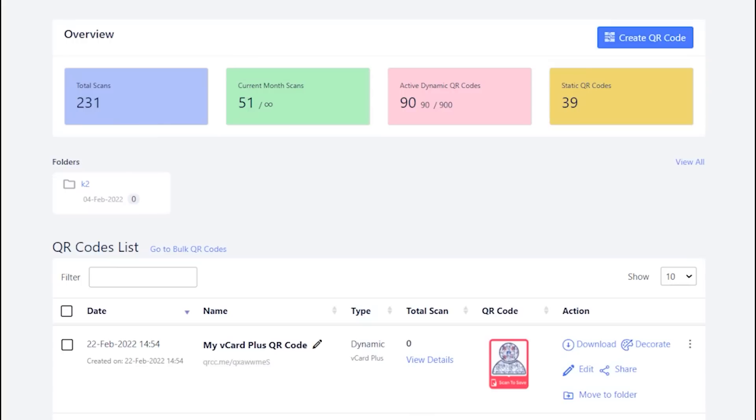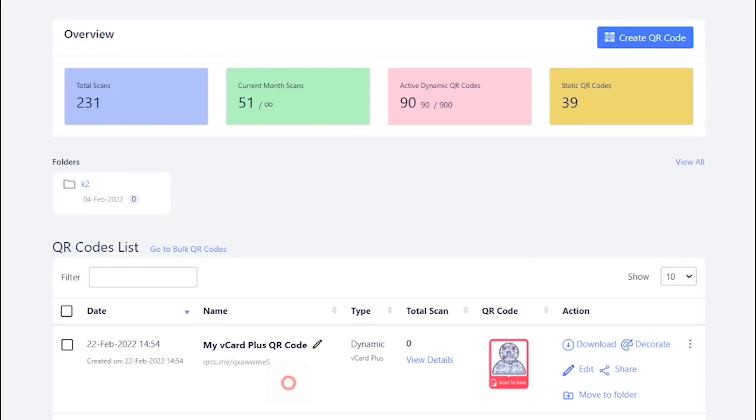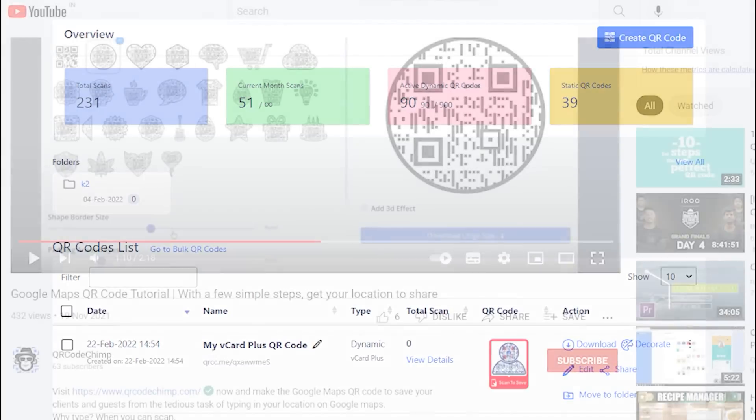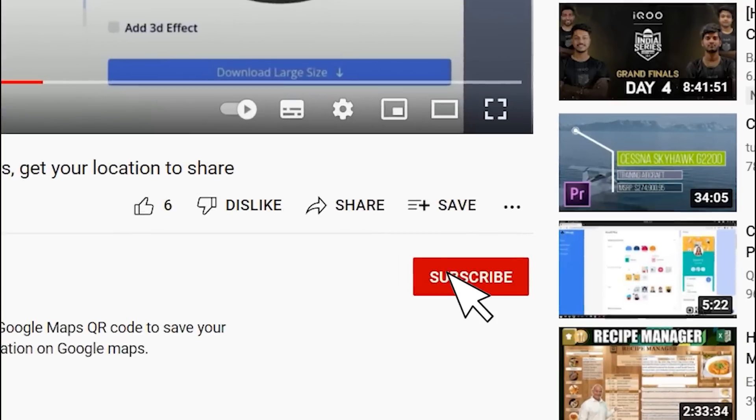See the newly made QR code on your dashboard. Don't forget to subscribe.